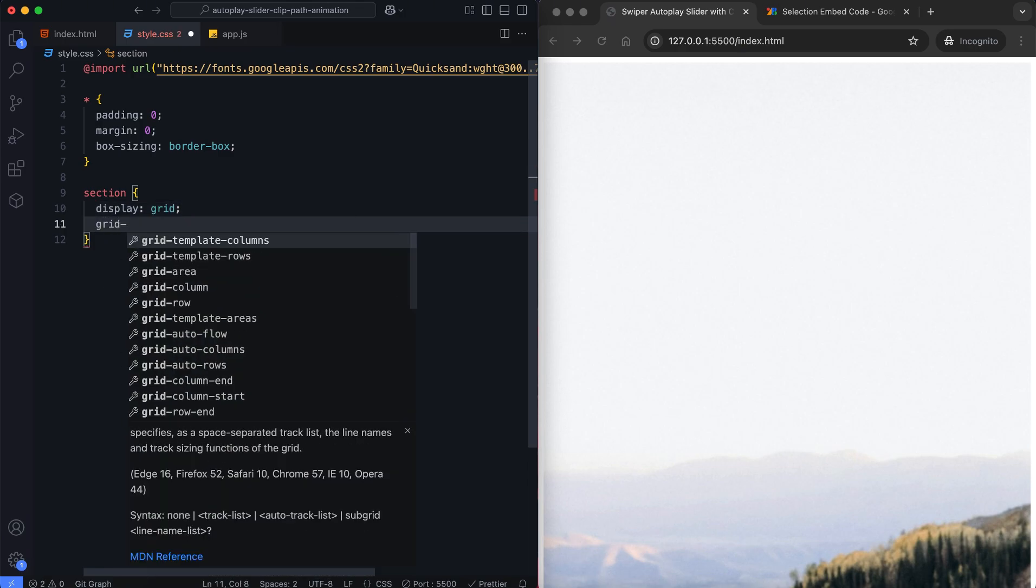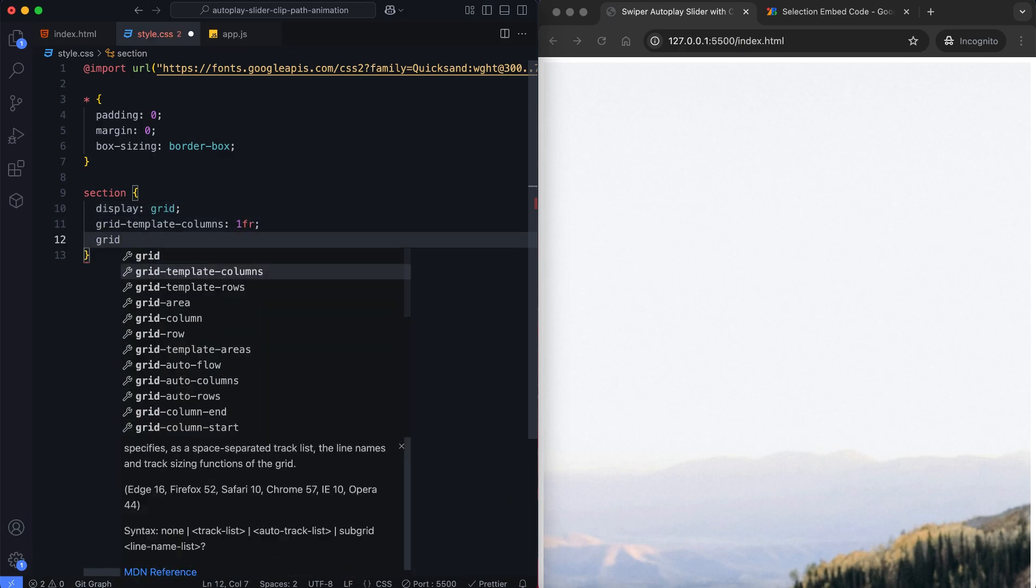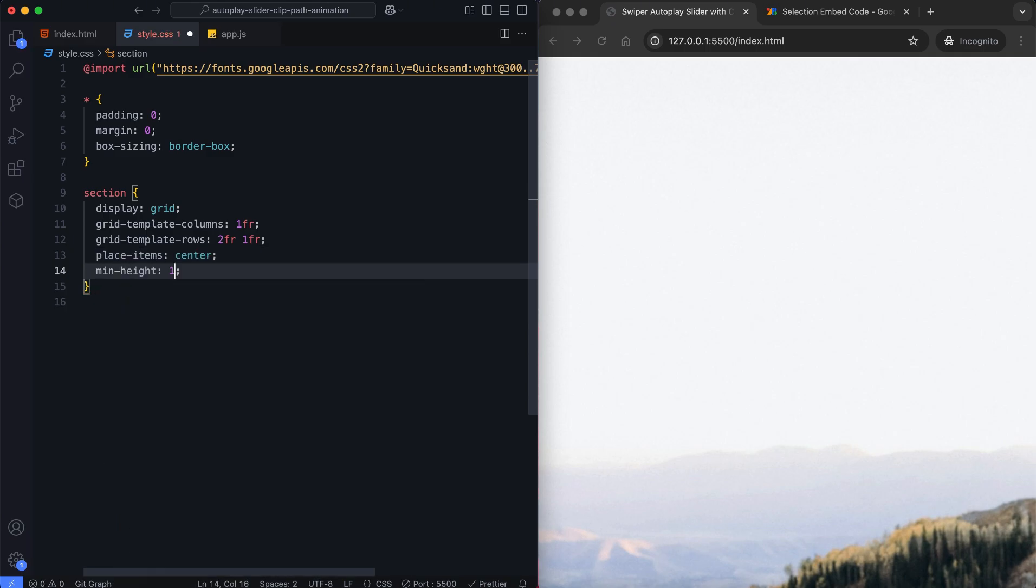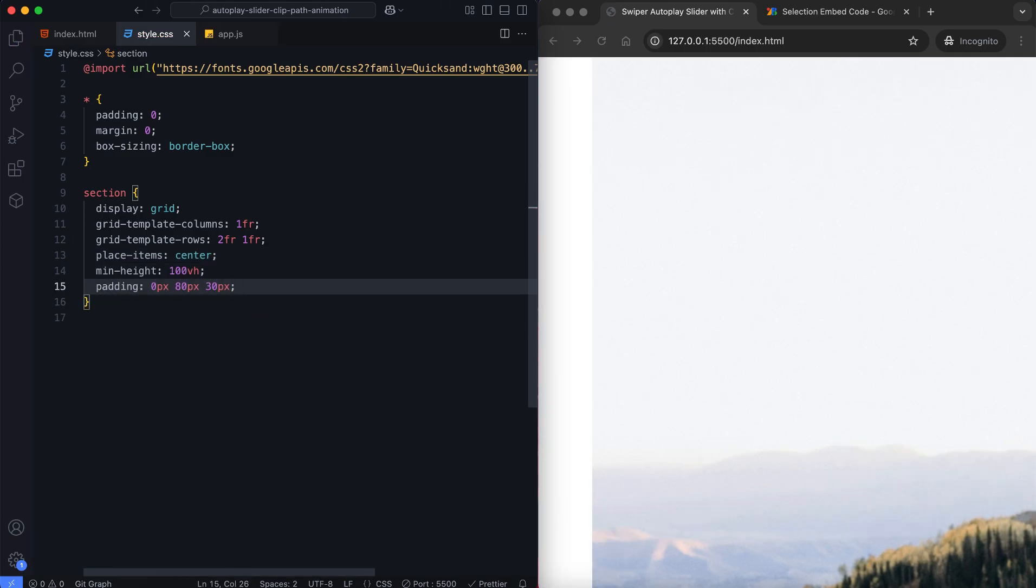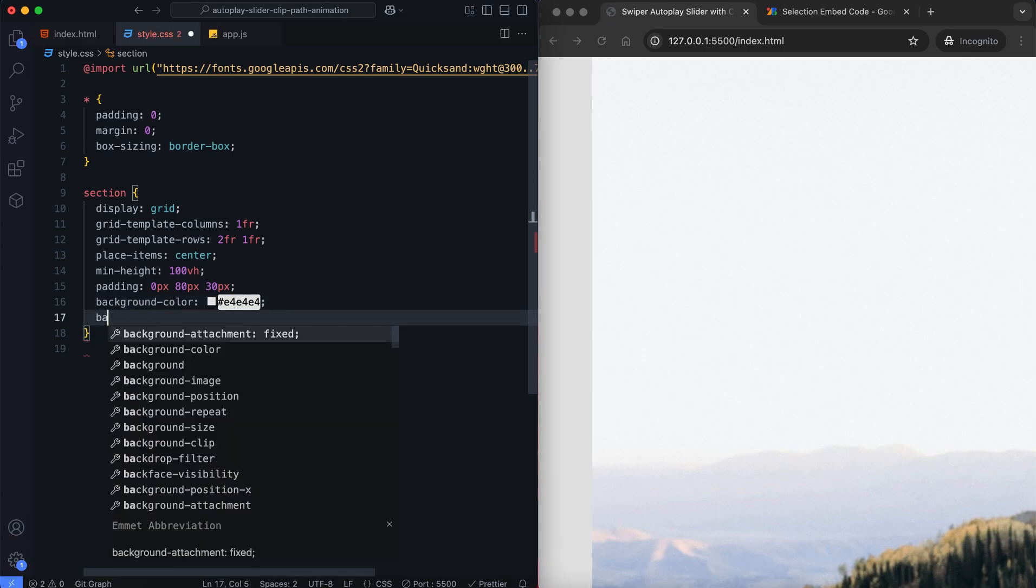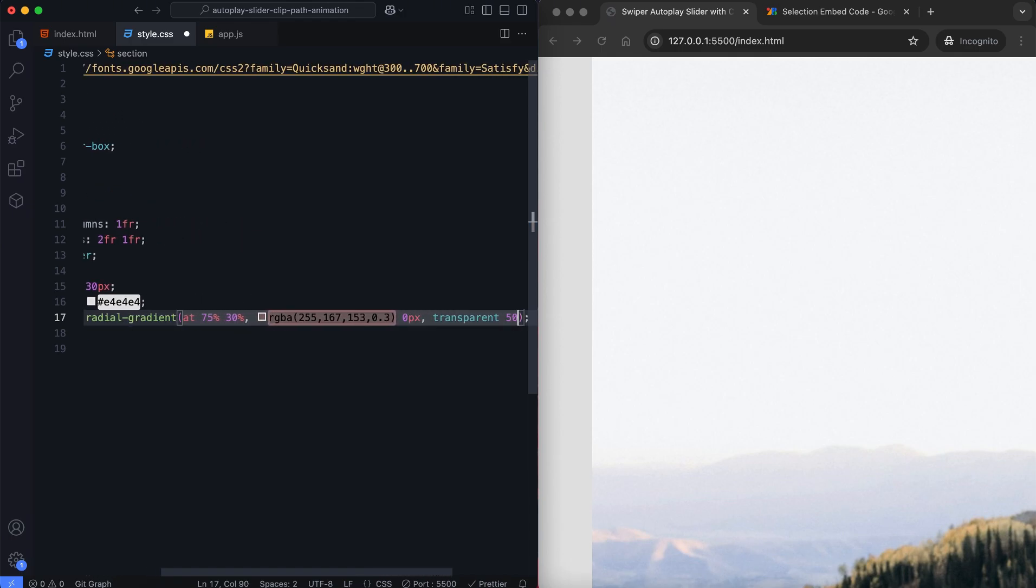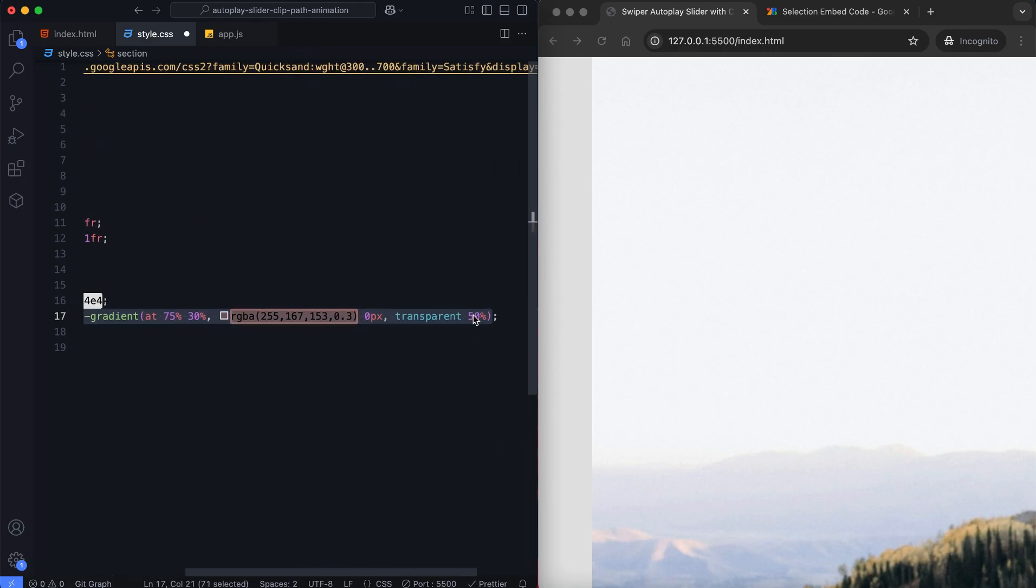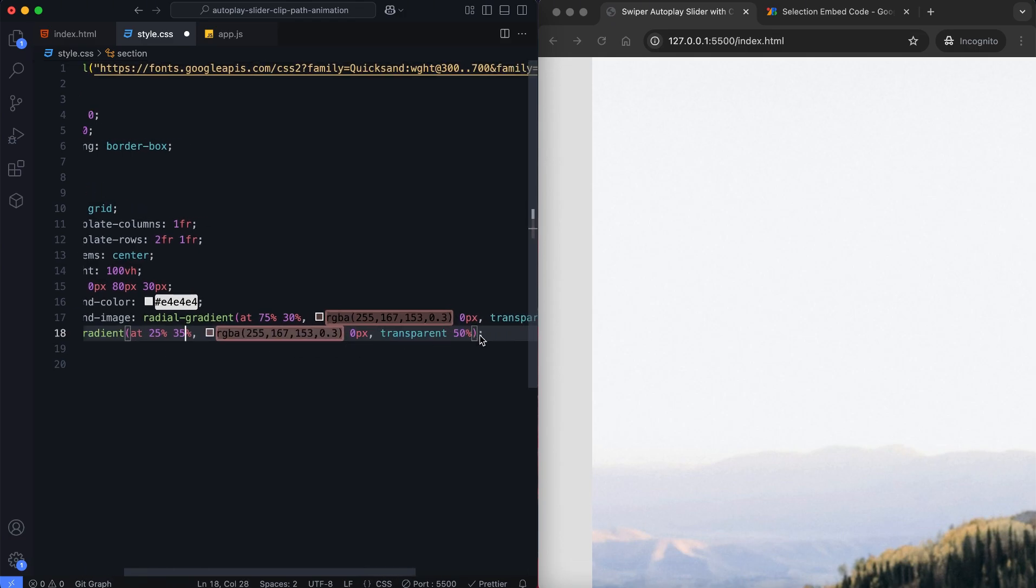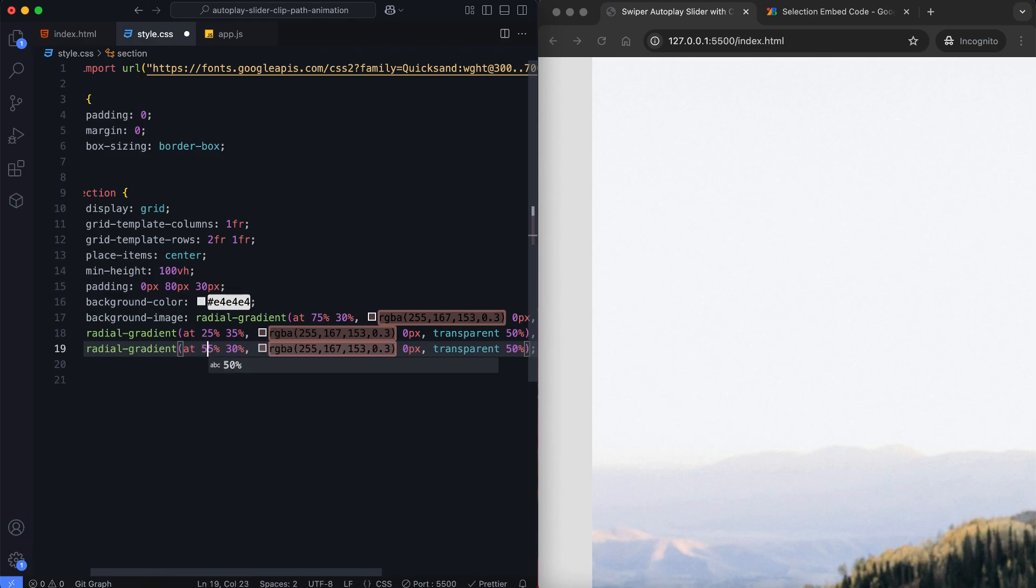CSS Grid is used to structure the layout and we'll apply a mesh gradient for the background.